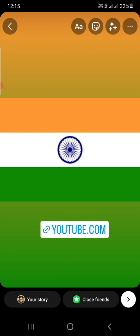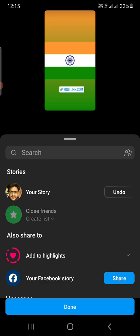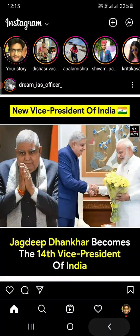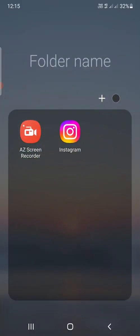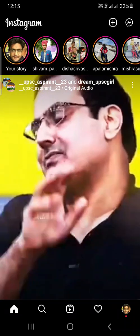Now you can see the story is ready. I'm going to share it here and post it. The story has been shared and posted successfully.